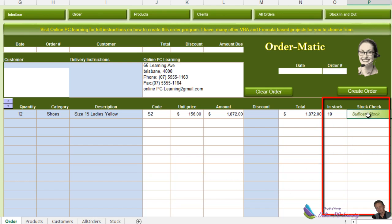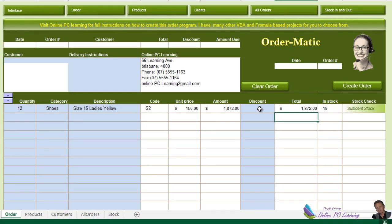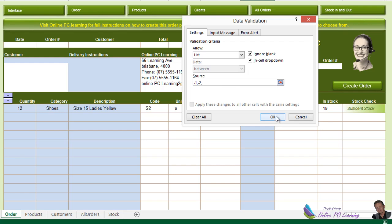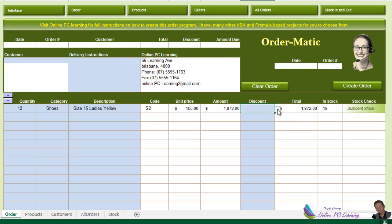Before we leave this tutorial, let's add data validation for the discount field. Go into the discount cell, click Data Validation, choose List, and this time type the list manually in the source box: 0.1, 0.2, and so on up to 10 — this will give us percentage options. Now we have them all in and we can choose a percentage such as 10% and our formulas will adjust to suit that.